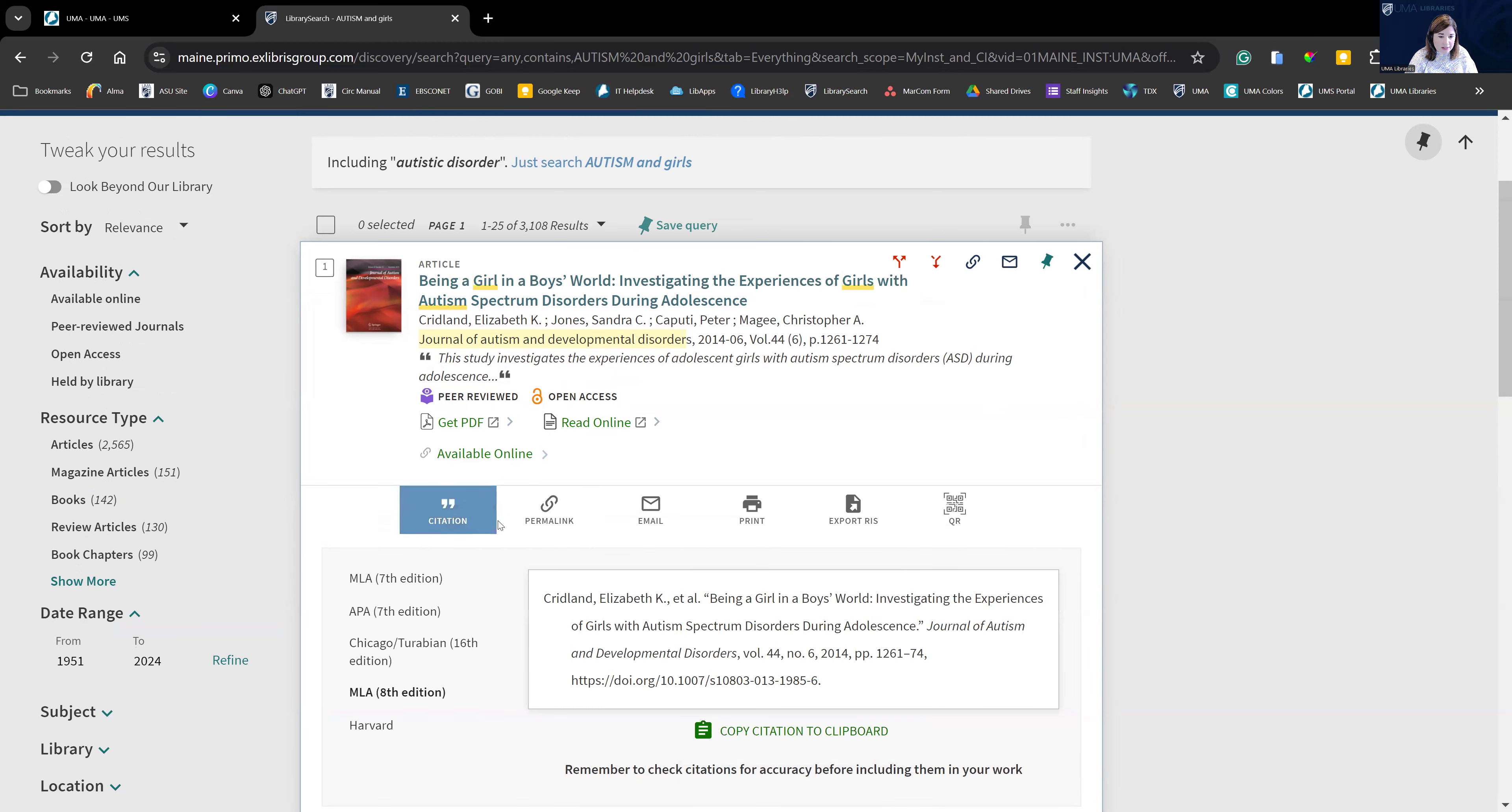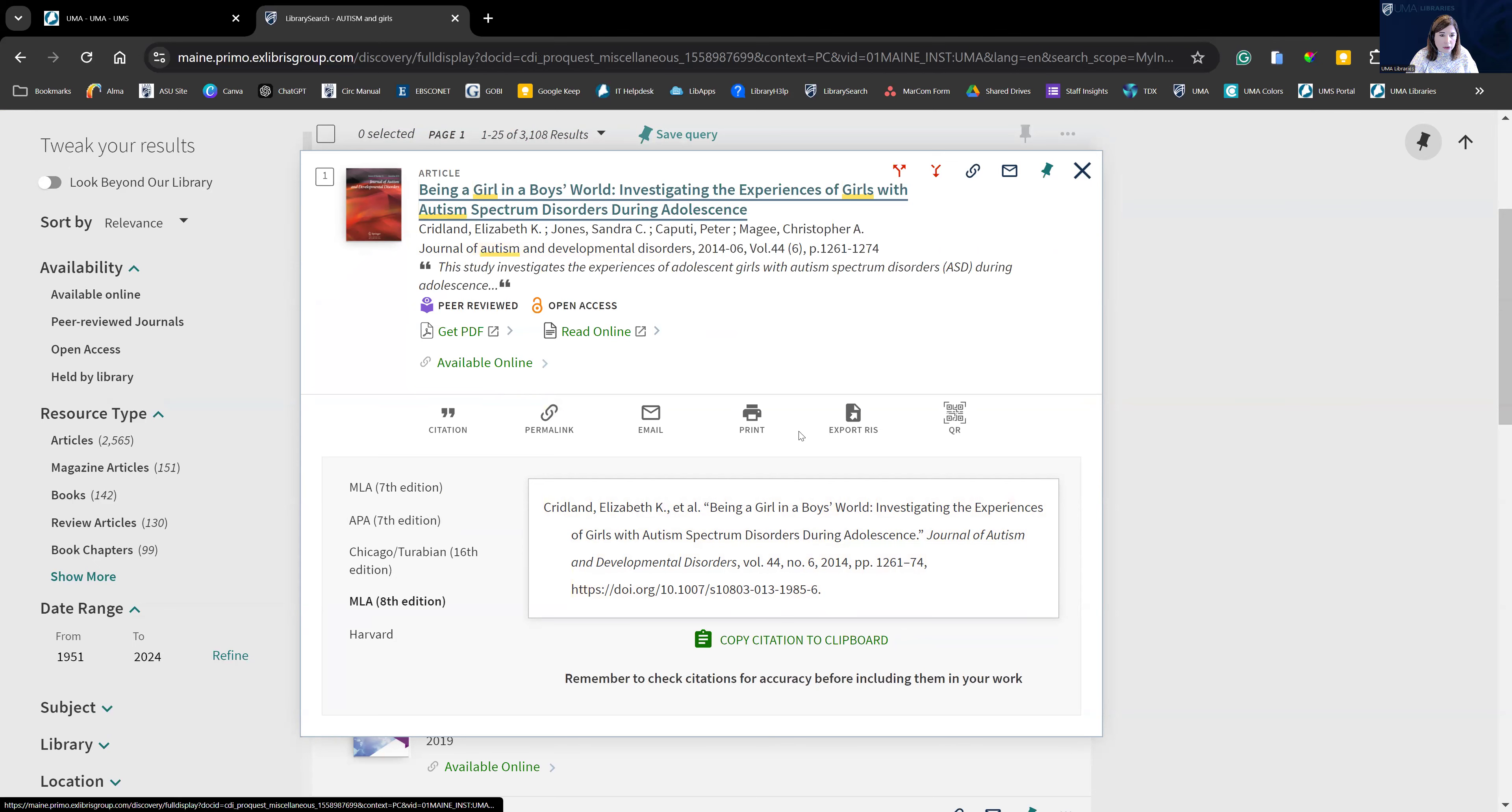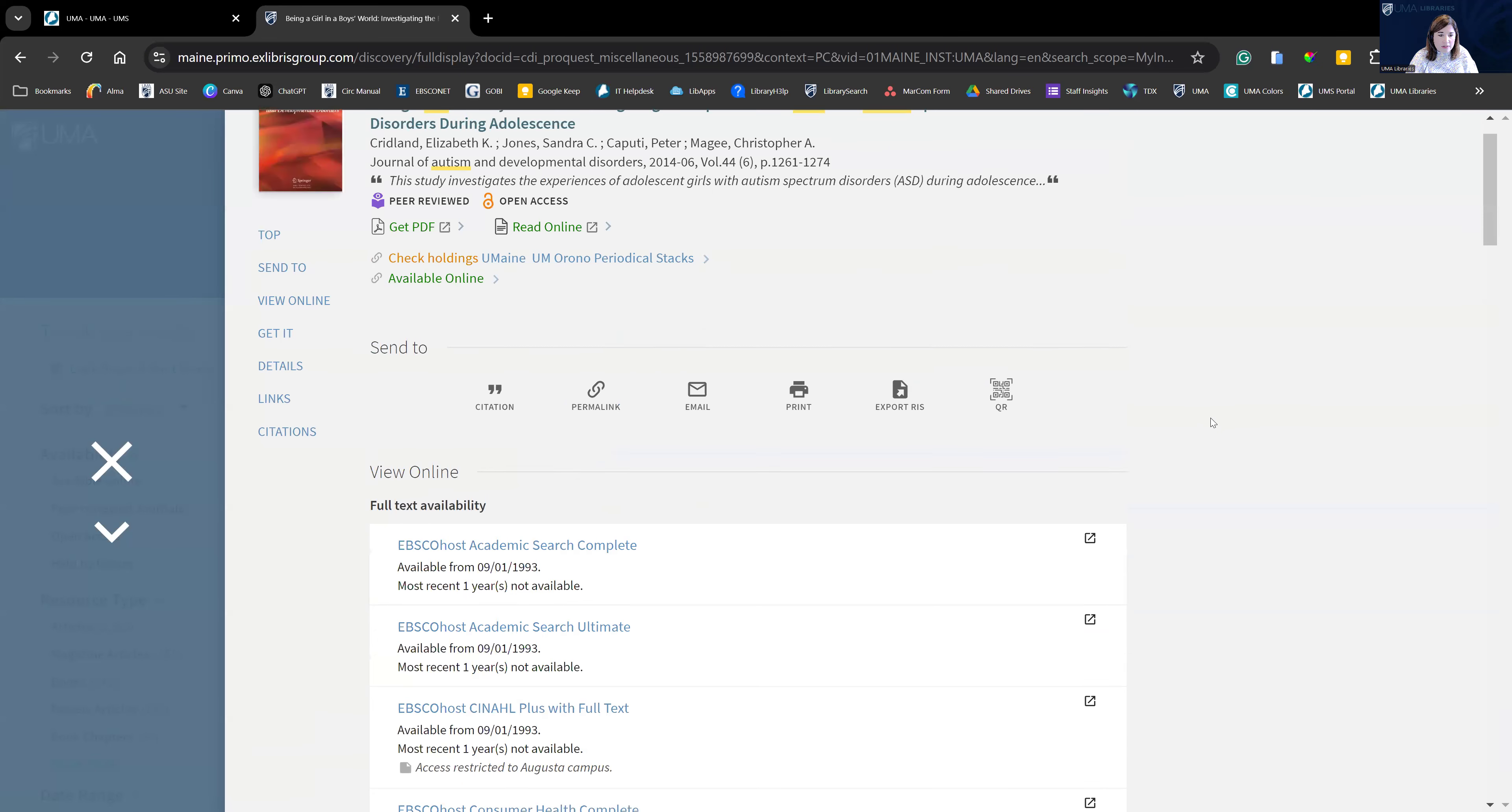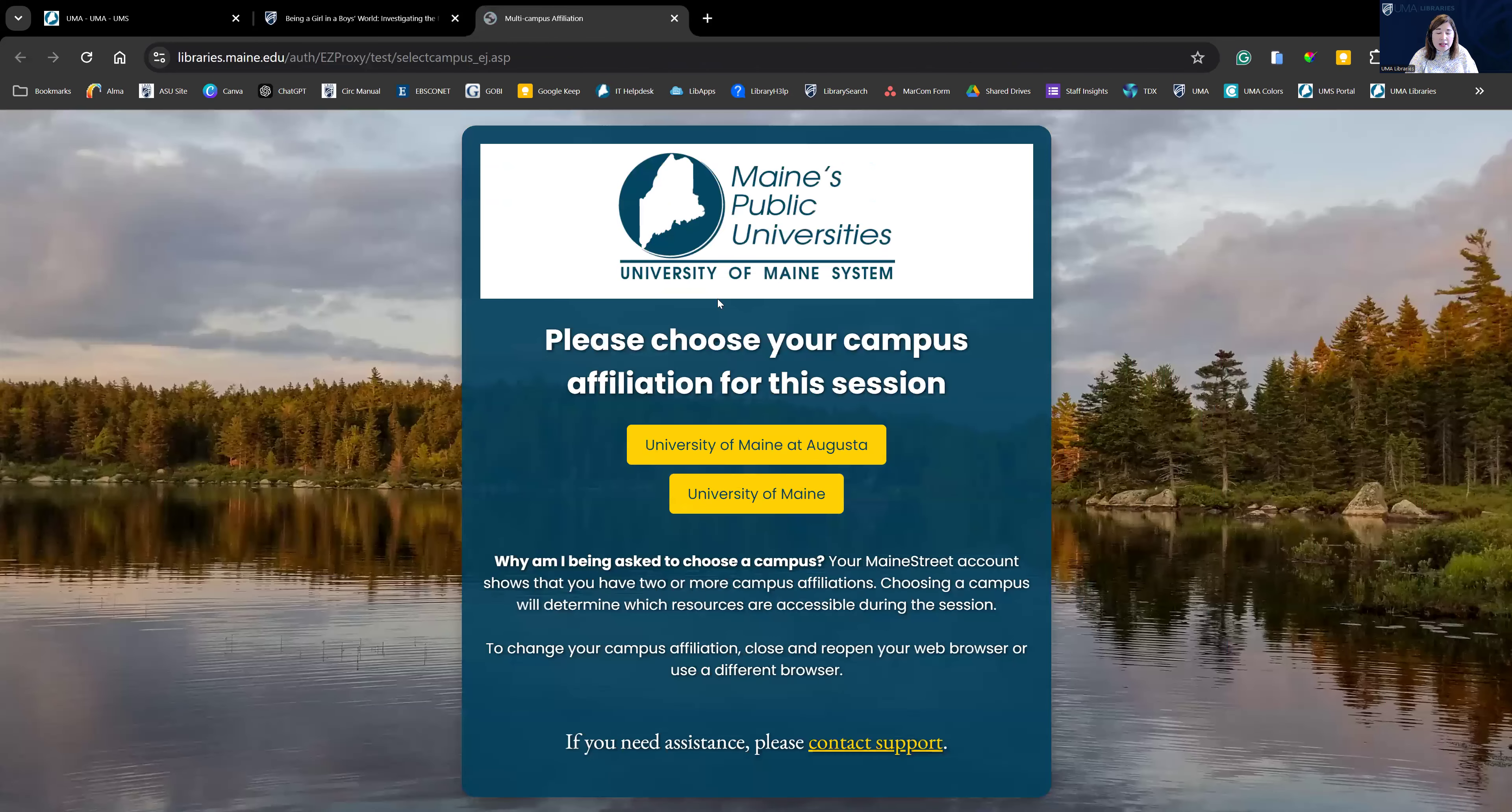If you click on citation, you can also grab the MLA or APA citation directly from here and copy and paste that and put that into your references or works cited page. So let's click on this article. You can see it tells us all of these databases which have the article in it. And this is where we can find that. So if we click into this, this often comes up.